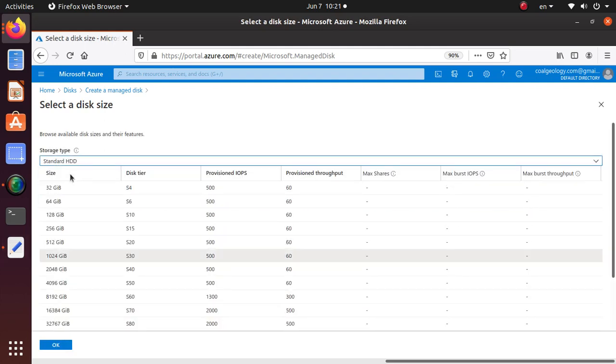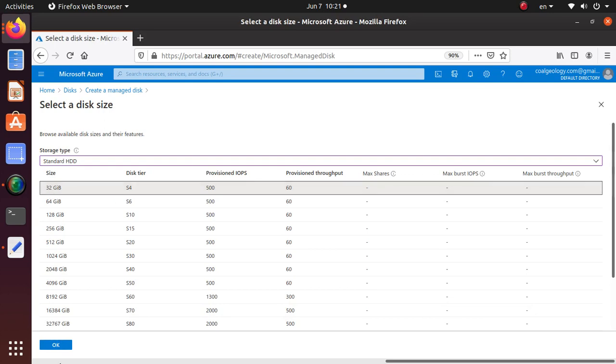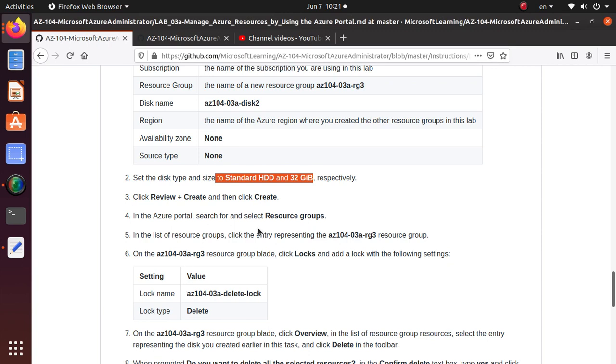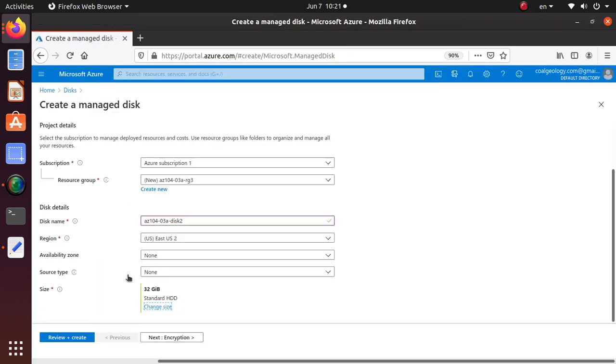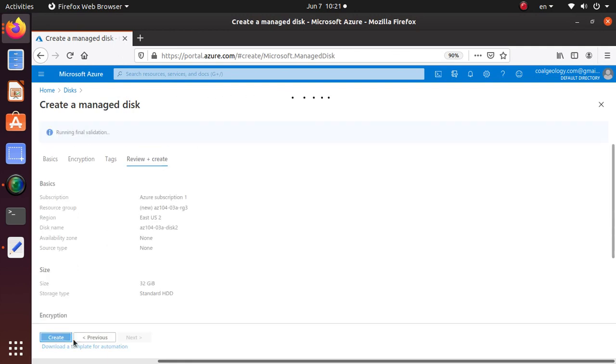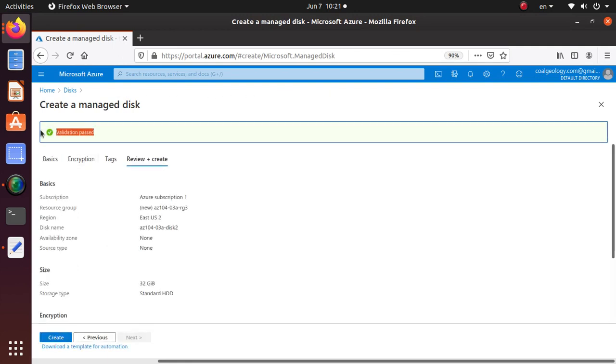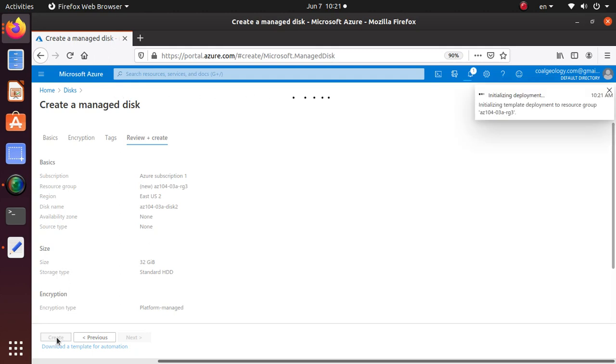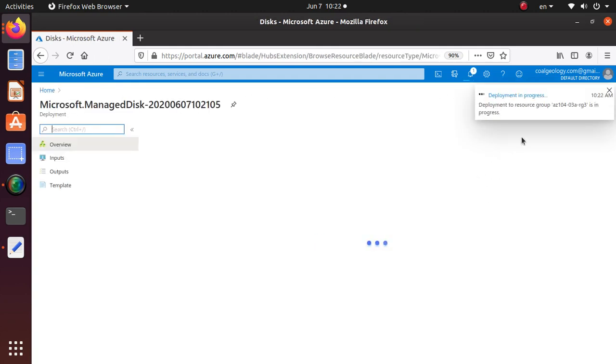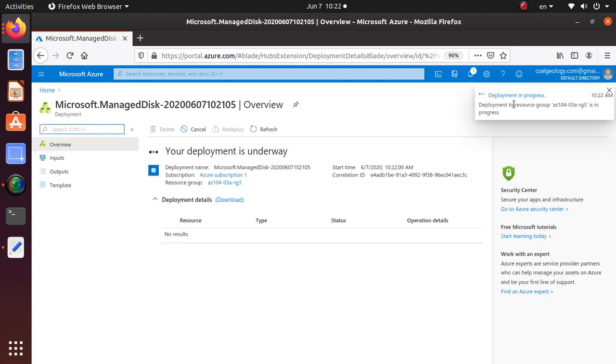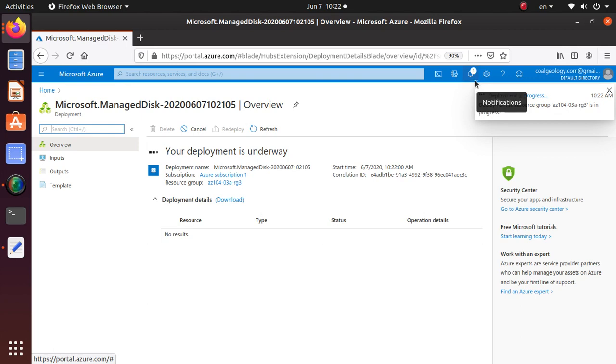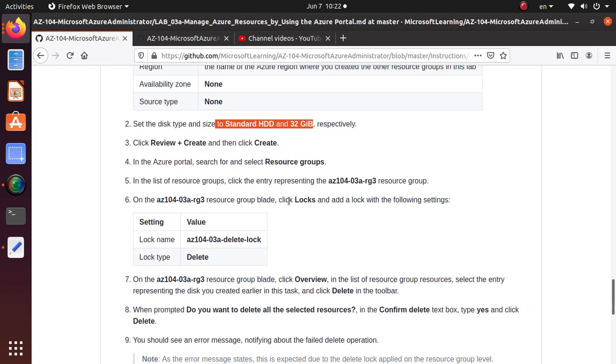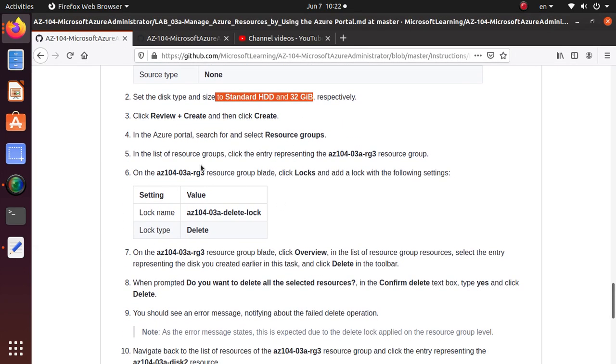Once that's done, review and create and create. You don't need to do anything else for this lab. Validation passed, so we can create the disk. This deployment is going on, deployment to resource group is in progress, and it should be done in less than a minute or so.